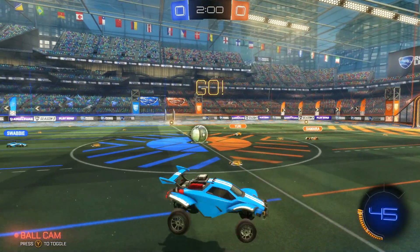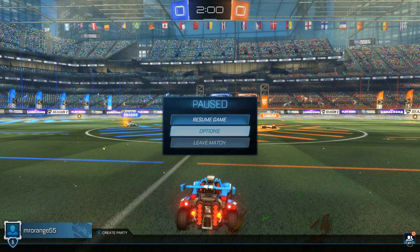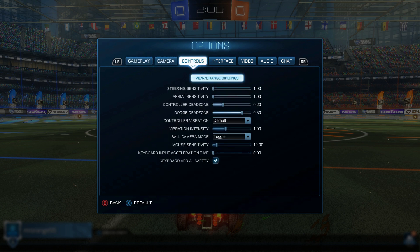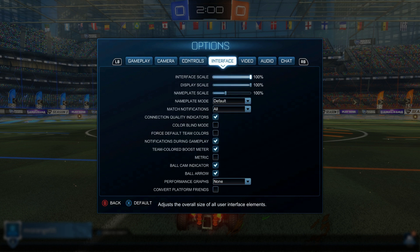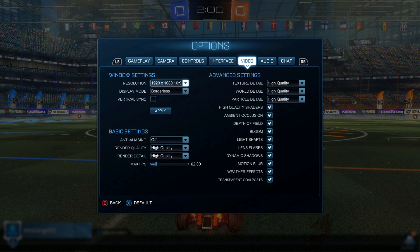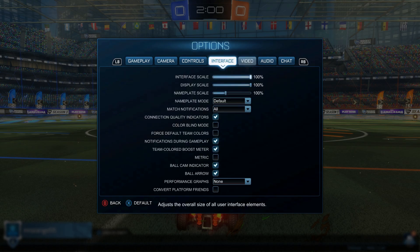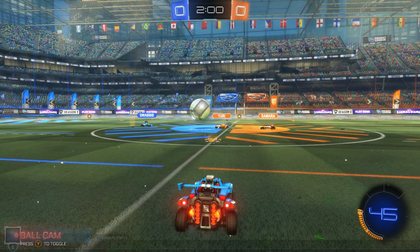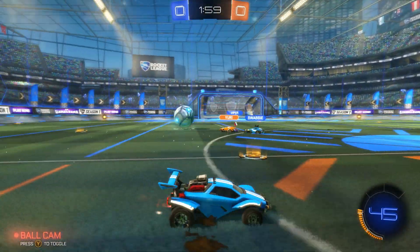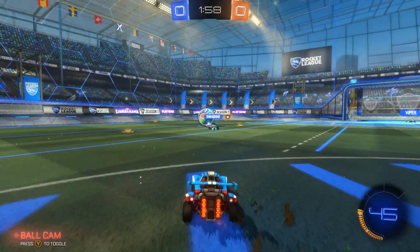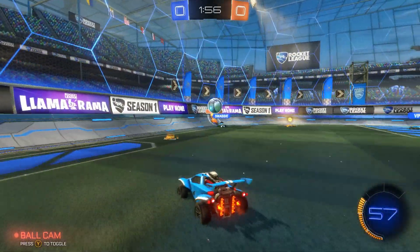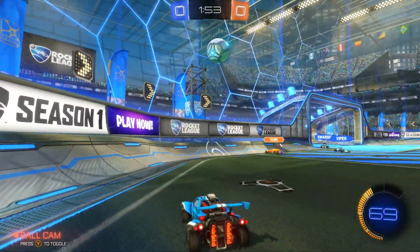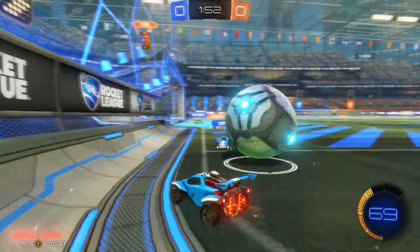Everything is in English — the options menu, everything. Even in the gameplay tab where you couldn't change the language before, which was very annoying, it's now all in English. So for you guys, if you're like me and you just prefer to play your games in English, this is the fix.